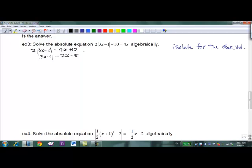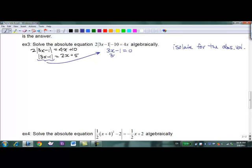We have to consider what happens with absolute value when the inside expression is positive versus negative. When it's positive, it doesn't change anything. When it's negative, it forces it to become positive. So we need to find the swing point: where does 3x - 1 = 0? We get x = 1/3. To the right it's positive; to the left it's negative. We'll set up two cases for those two regions.